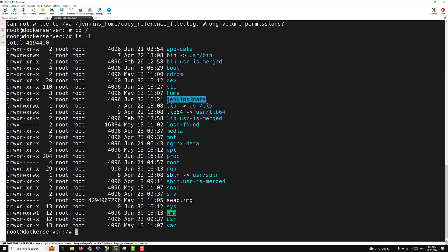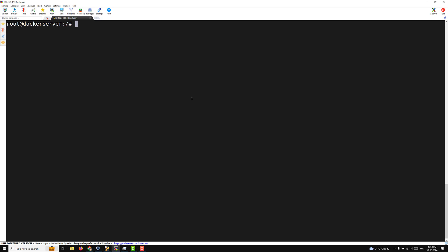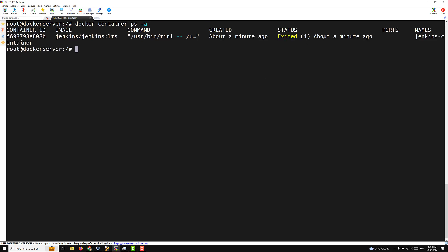We need to find out which user inside the container is trying to write. Since the container has exited, we can't log into it to check. Based on standard Jenkins defaults, the user created inside the Jenkins container is the jenkins user, and its user ID is 1000. So we need to assign user ID 1000 and group ID 1000 as the owner of the /jenkins_data directory on the host.